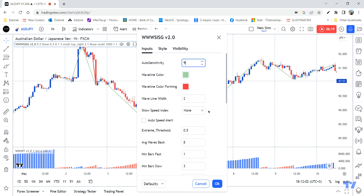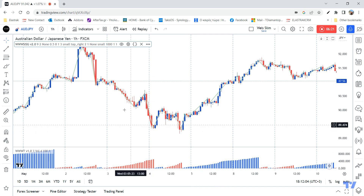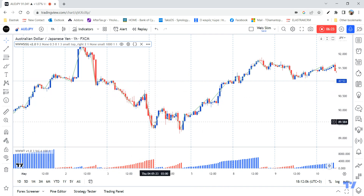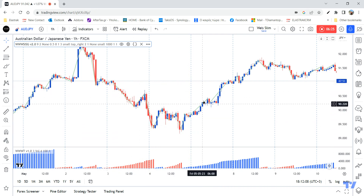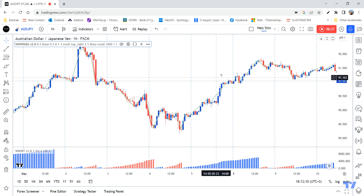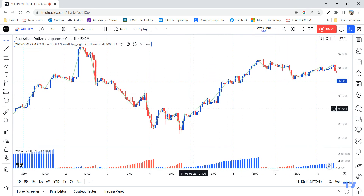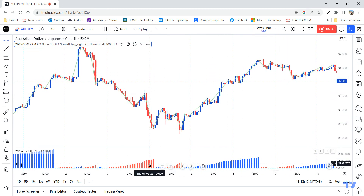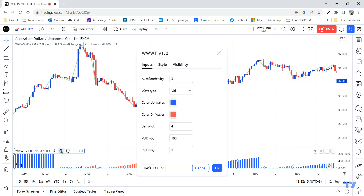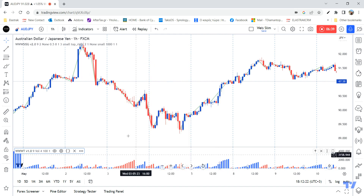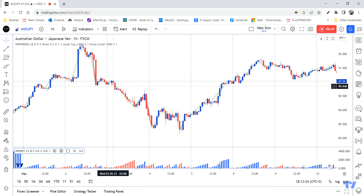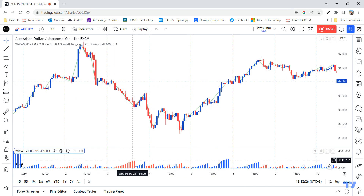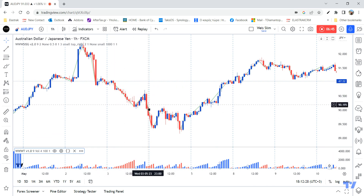Now we've got the price swings properly, which looks very good. Let me also adjust the volume indicator to the same sensitivity of nine, and now we're getting the proper swings — this is the down volume and this is the up volume.